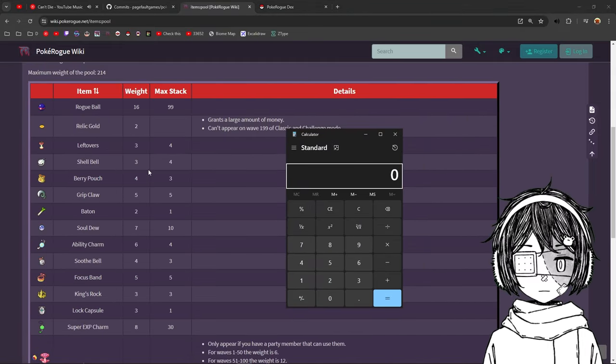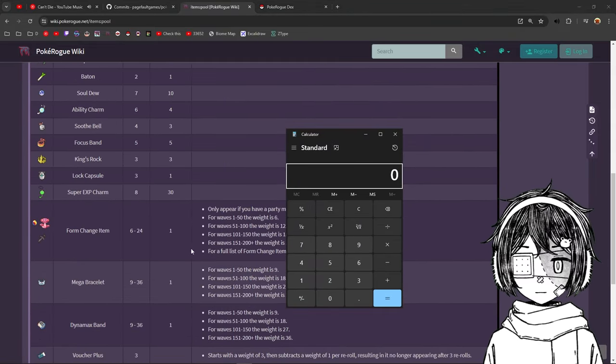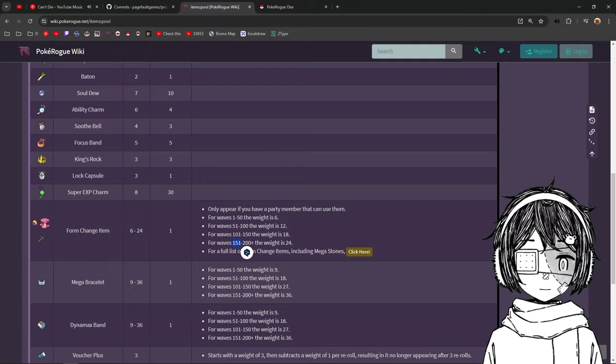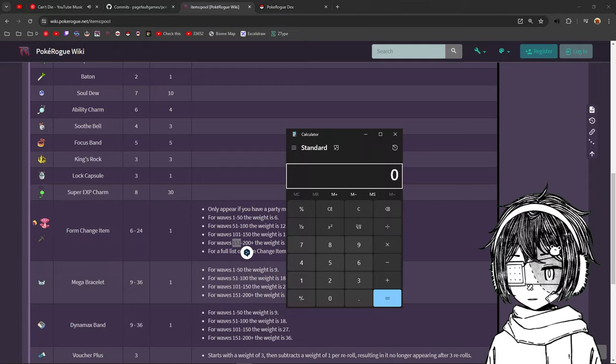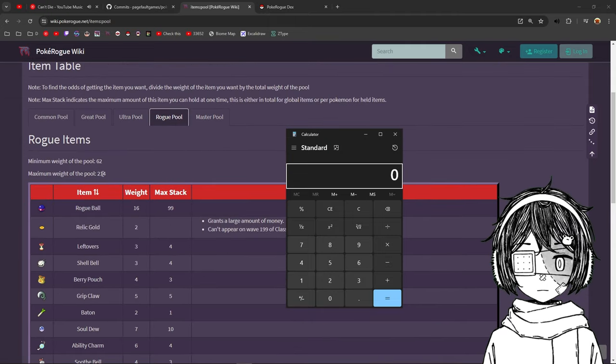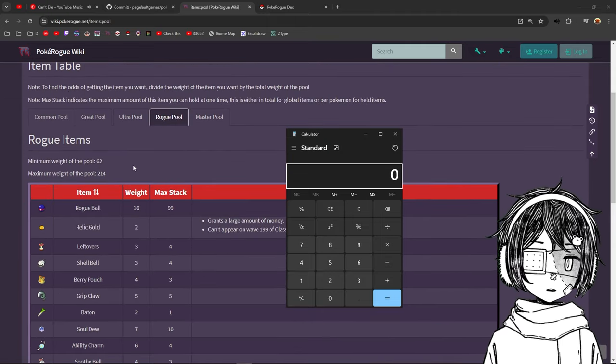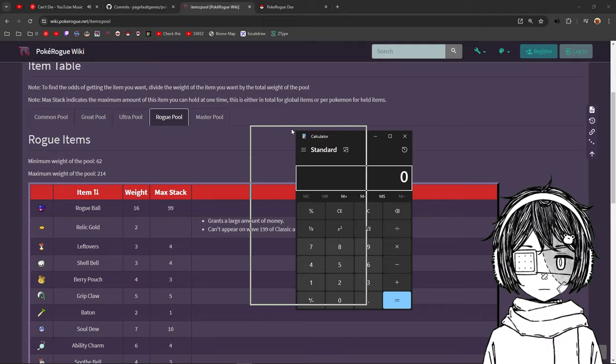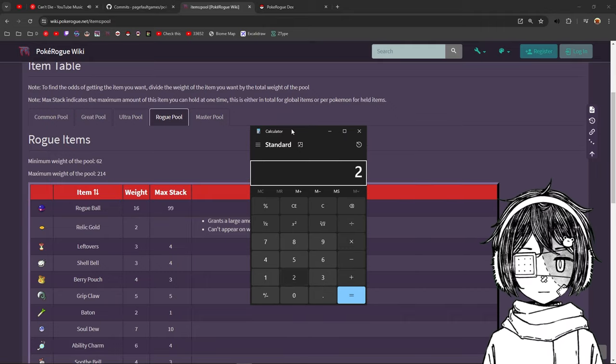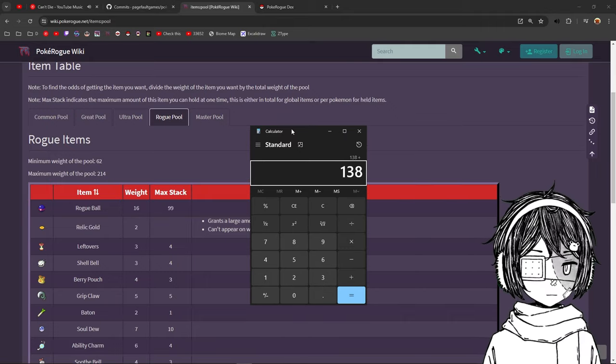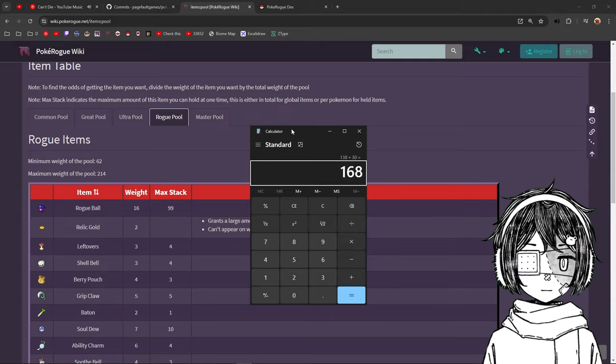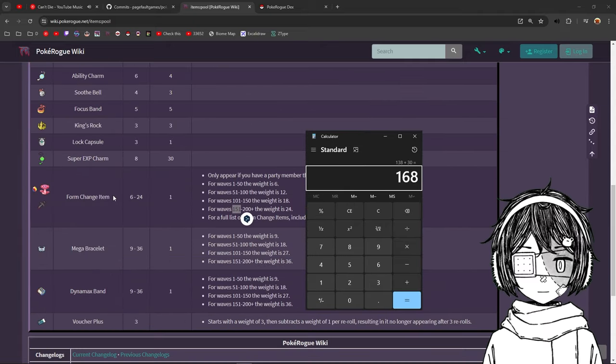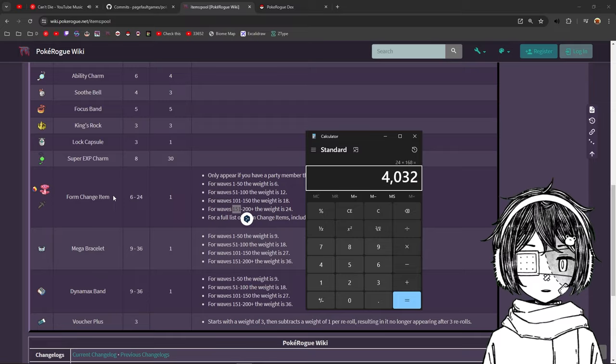if you want to calculate the chance of an item appearing in the shop, one, I'm going to take my calculator here. And so if you take any items now, let's say you are at 151 for your form change item, you want to take the 24 and divide it by the maximum or the minimum. What I take is take the average, like a bit above the average. So you do 214 plus 62 divided by 2 plus like 30, just to get a bit above the average.